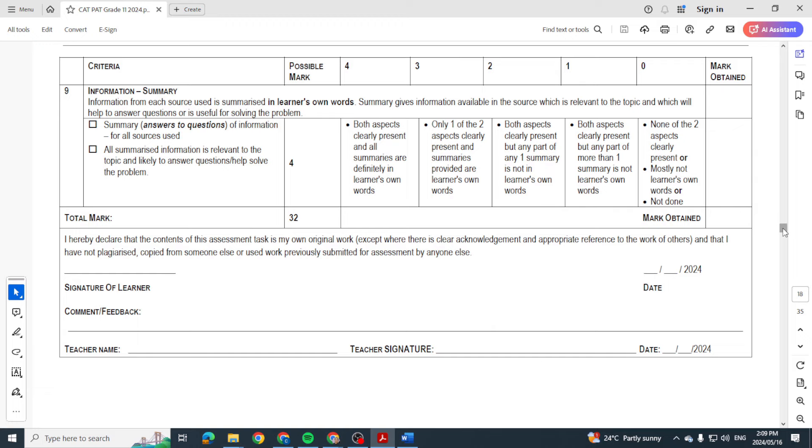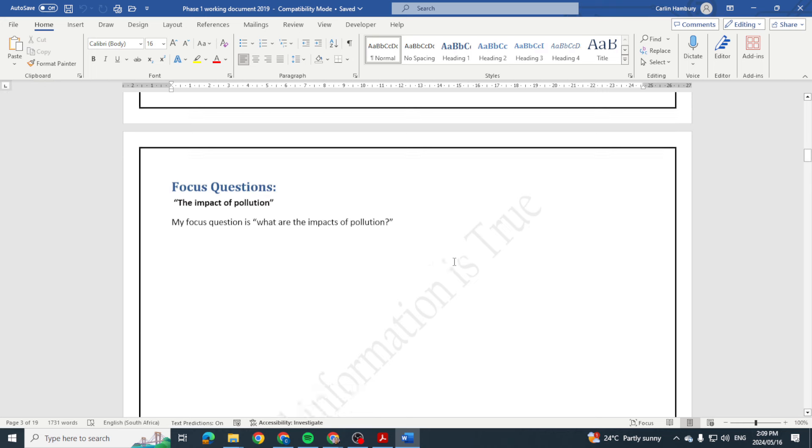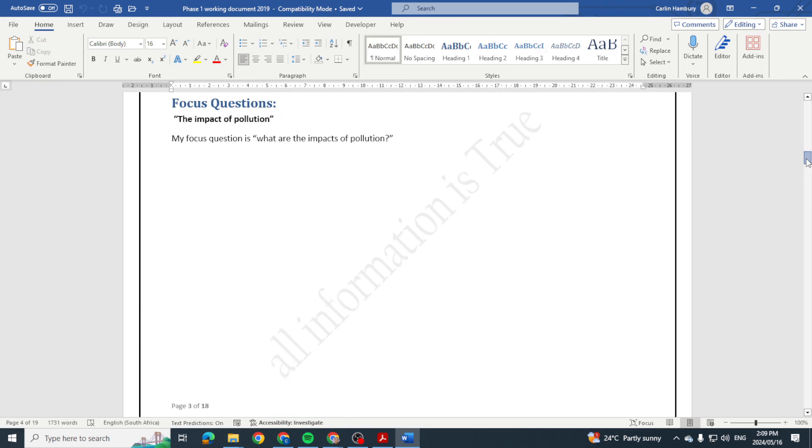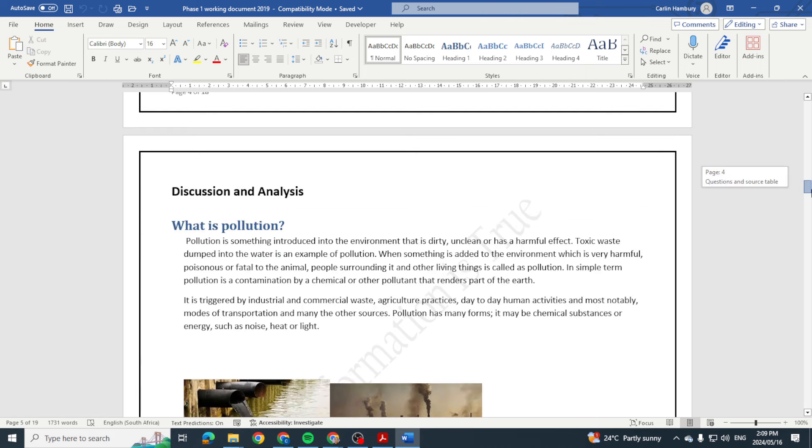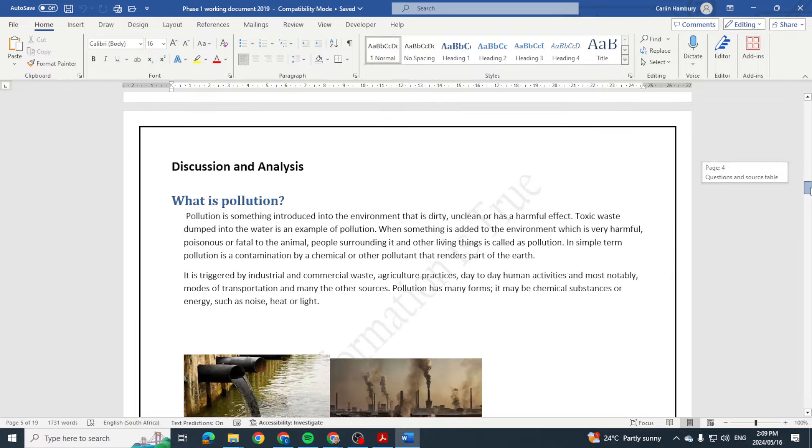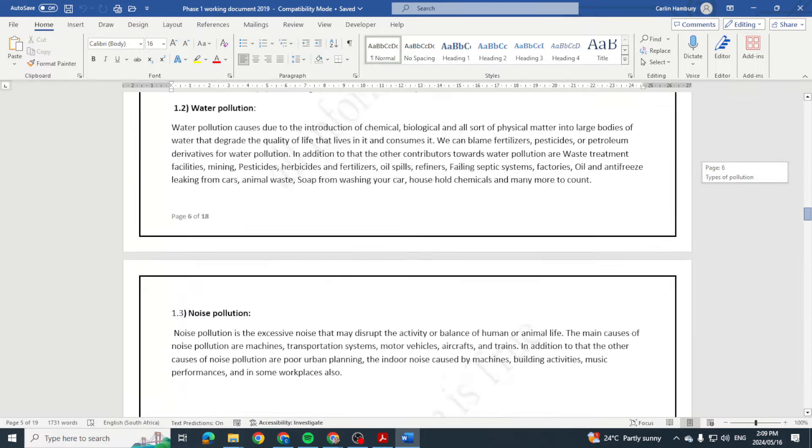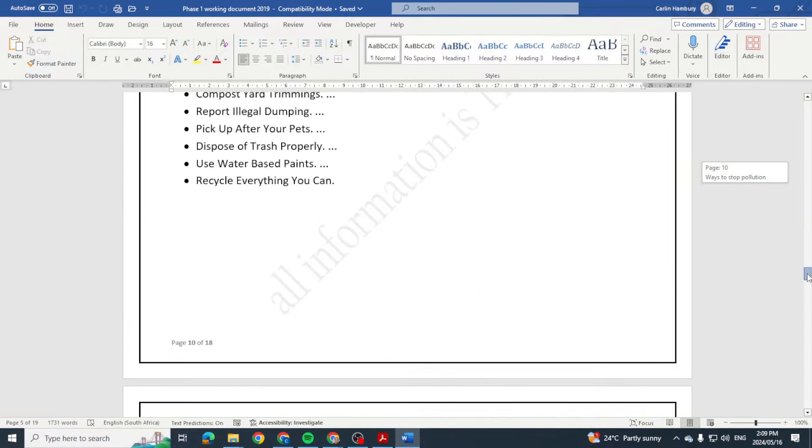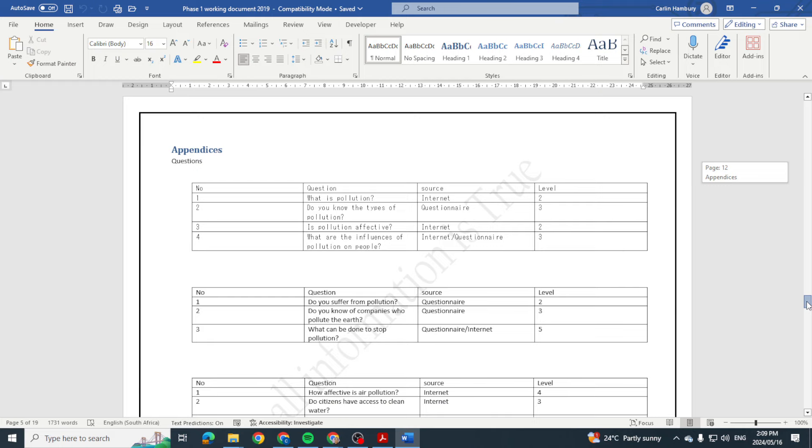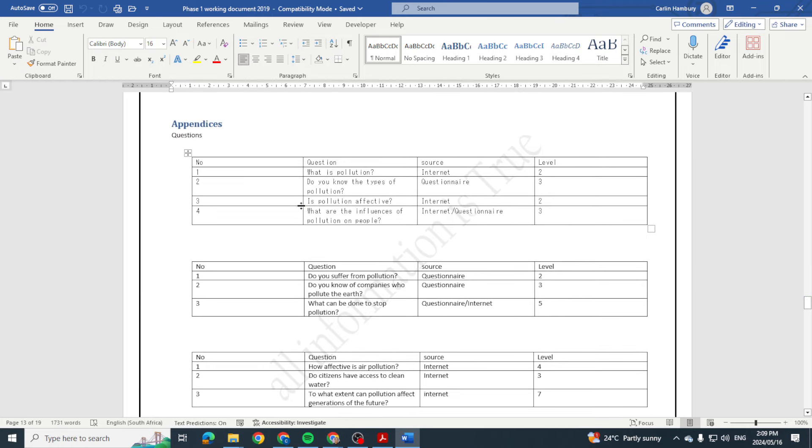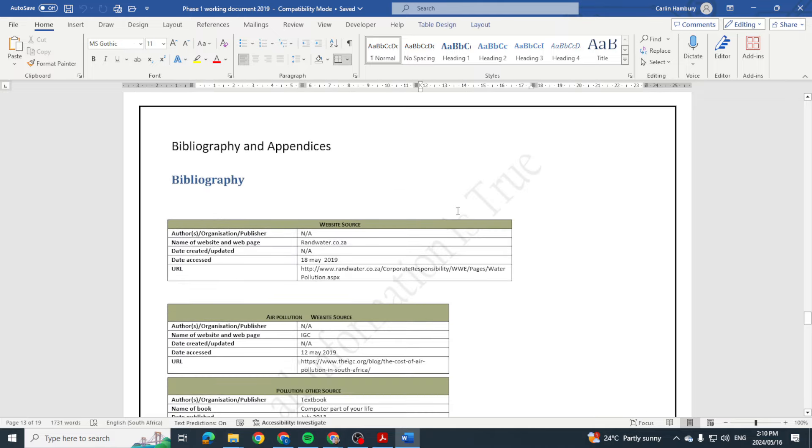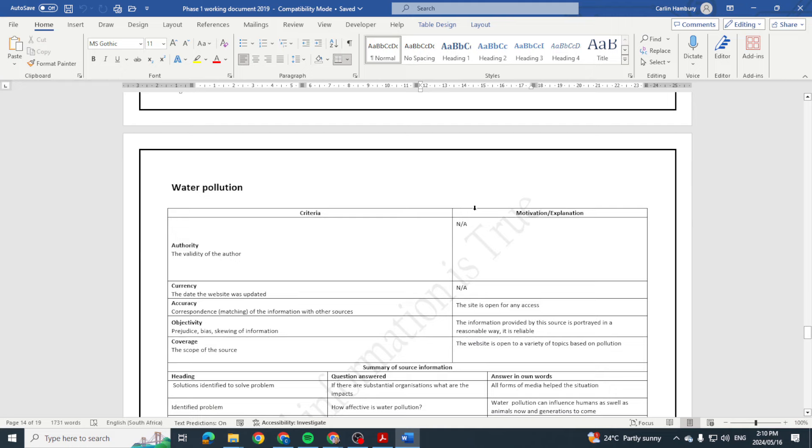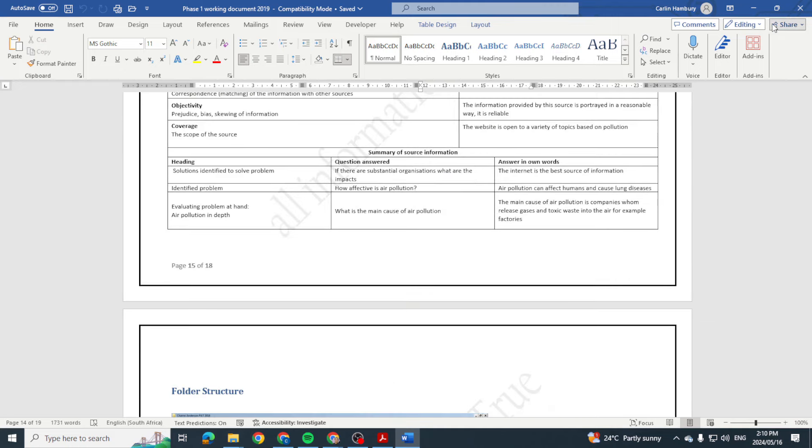That's it for Phase 1. Let me just go through here. There's the task definition. This one had the focus question over there. You'll see these headings are each on a new page. Questions and sources table. The discussion and analysis, the findings. Here you can see it's changed, and here's the screenshot of the folder structure.